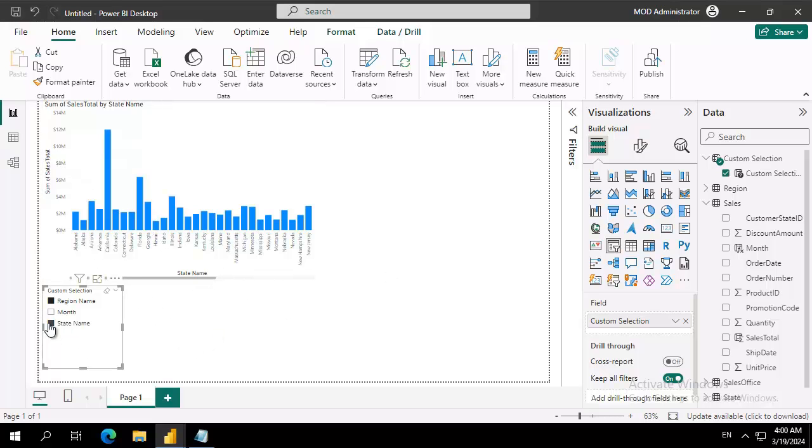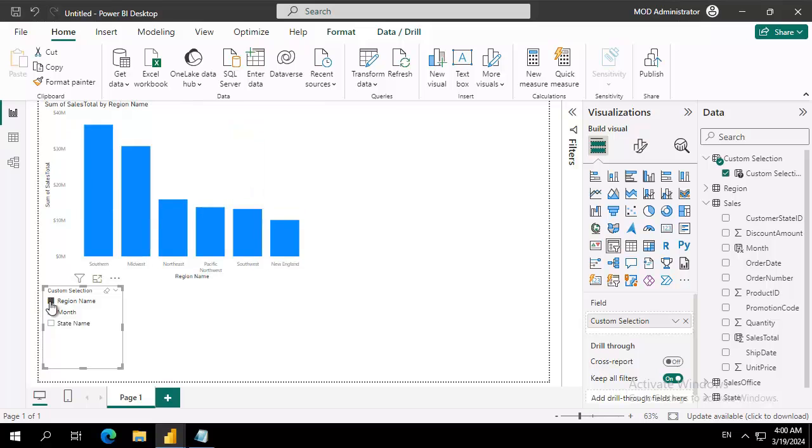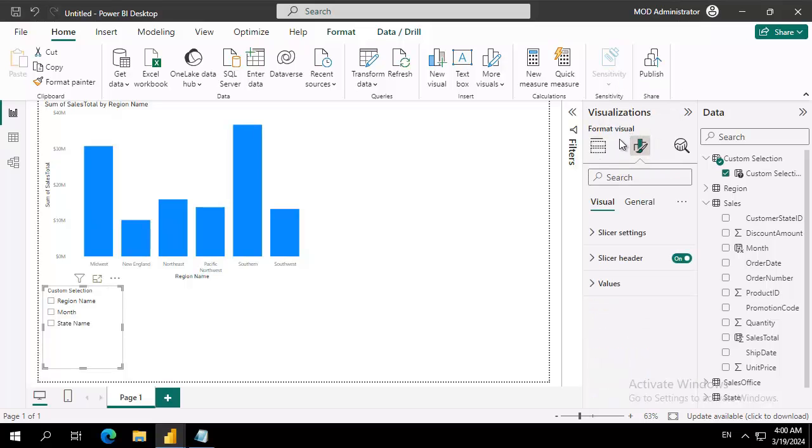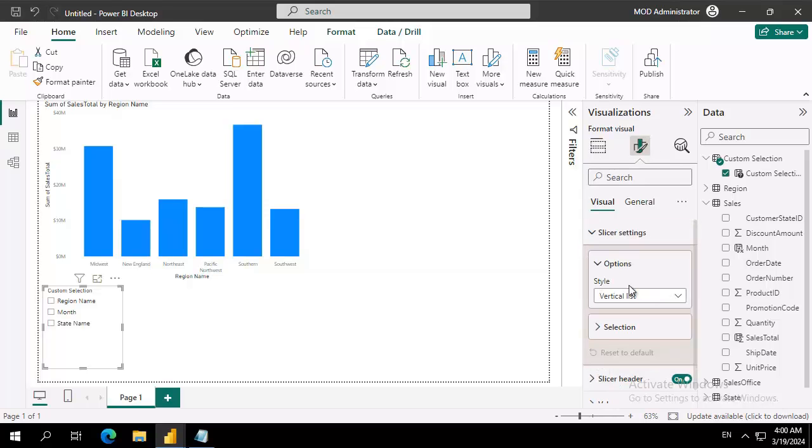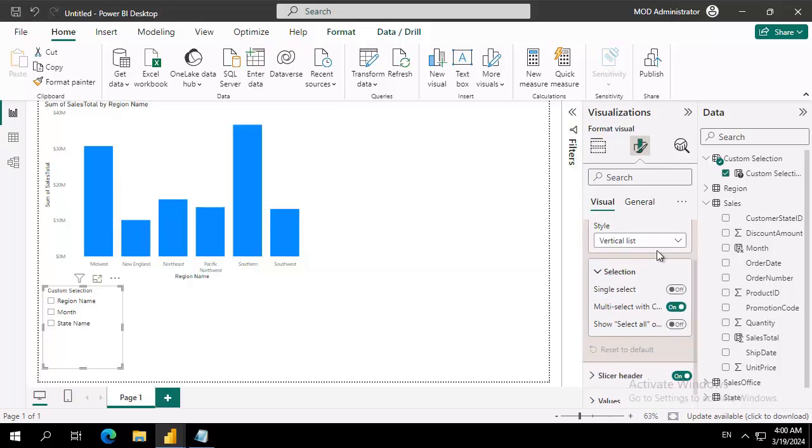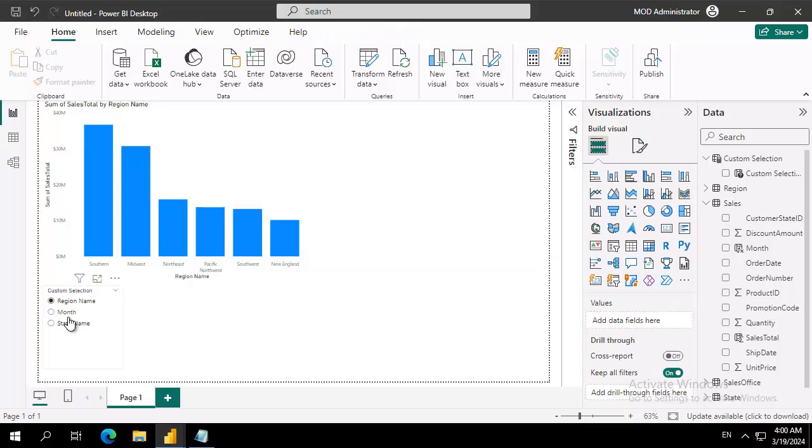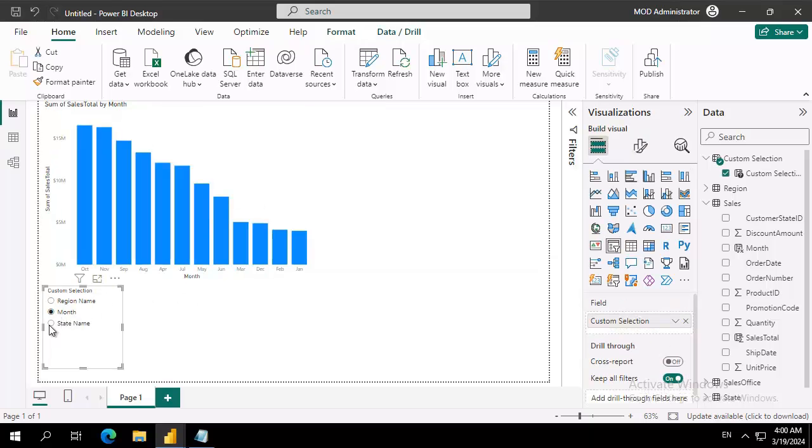With the slicer selected, I'm going to come over here to visualizations and I'm going to use the format visualizations, the slicer settings. Under selection, single select is off—let's turn it on. And notice we now have radio buttons, so they can only pick just one.